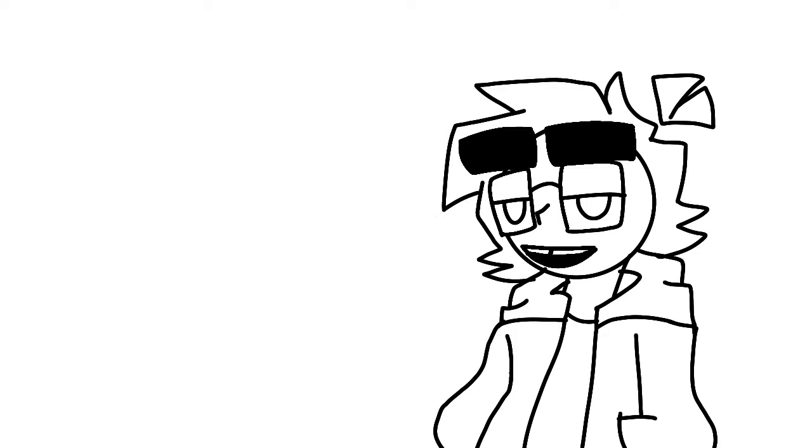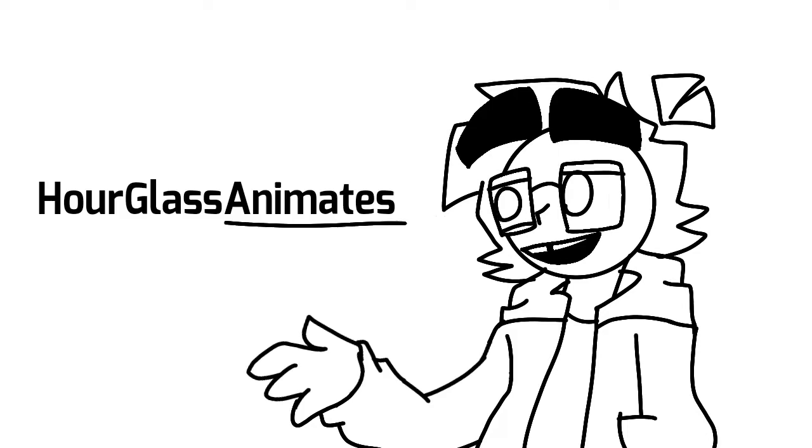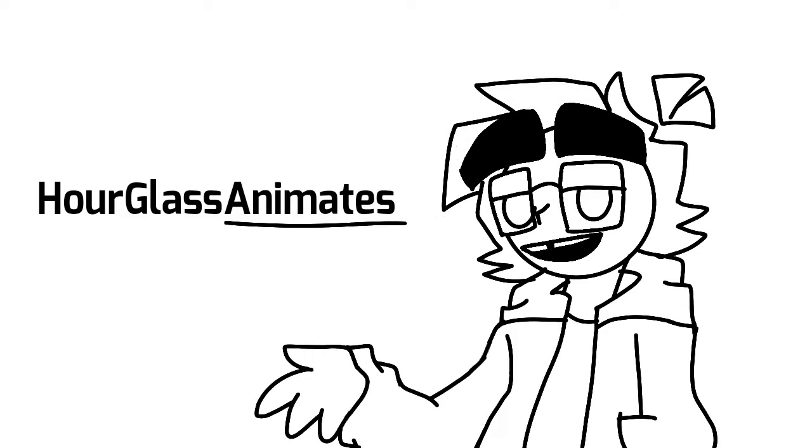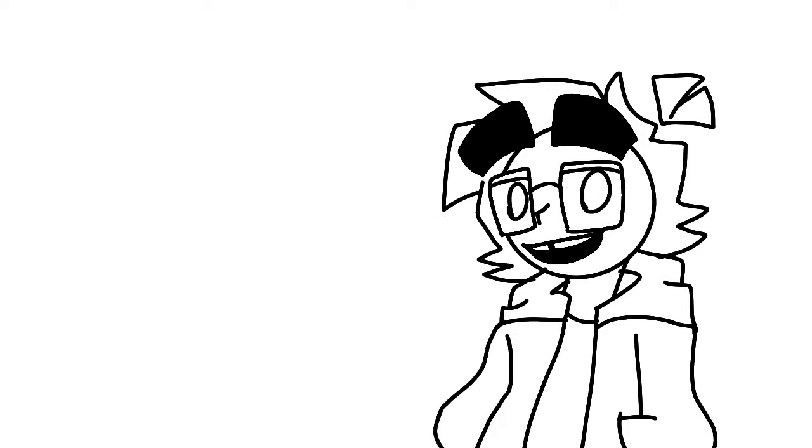This is meant to be an animation channel. There's a reason why my name used to be Hourglass Animates. I'm going to be streaming on the second channel, possibly posting actual gaming videos.